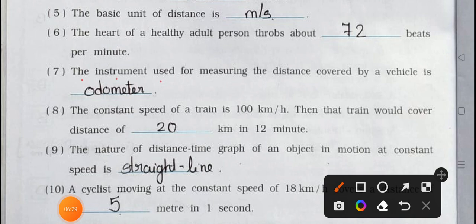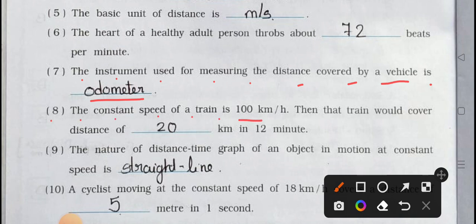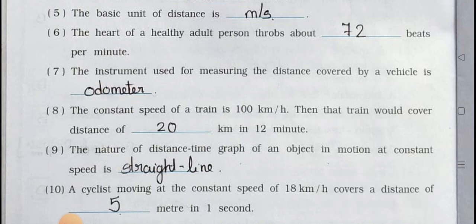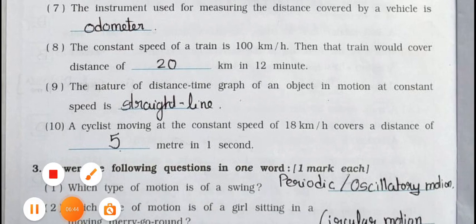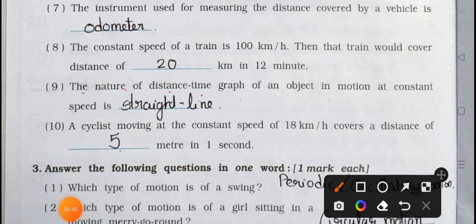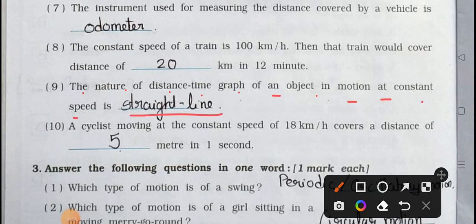Number seven: the instrument used for measuring the distance covered by a vehicle is odometer. Number eight: the constant speed of a train is 100 kilometer per hour, then that train would cover a distance of 20 kilometer in 12 minutes. Number nine: the nature of the distance-time graph of an object in motion at constant speed is a straight line.